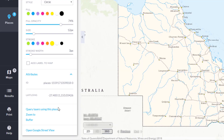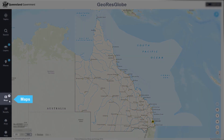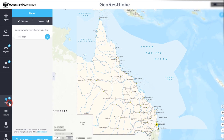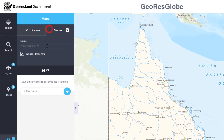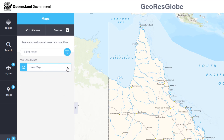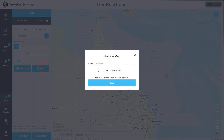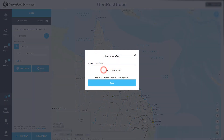A key new feature is the ability to save a library of your maps without the need for special software. You can create a map for ongoing use with layers and settings of your choice, and easily share with colleagues and customers via email or platforms such as Facebook or Twitter.